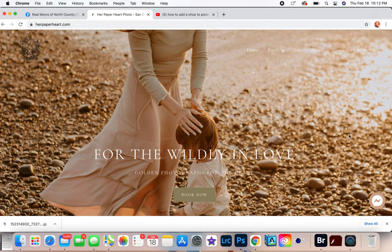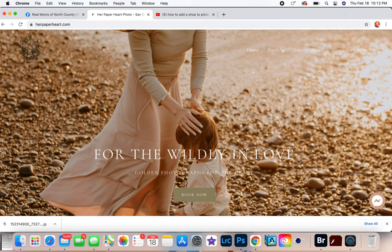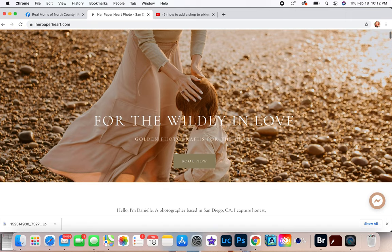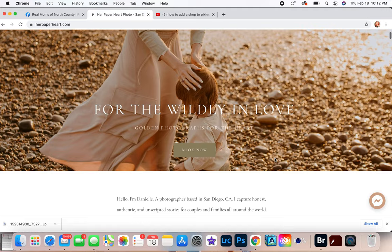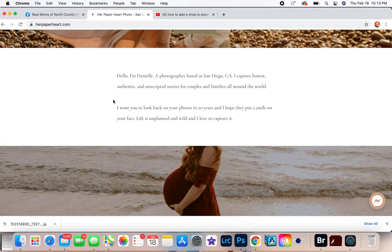For this theme you're gonna have your logo here. For SEO you should have something right here. So for me I have 'For the Wildly in Love' Golden Photographs 'For the Heart' and then a call to action which is like a 'Book Now' right here.